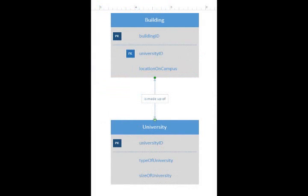After that, double click on the line to name it. It basically describes the relationship between your two tables. So here I have a university is made up of buildings.